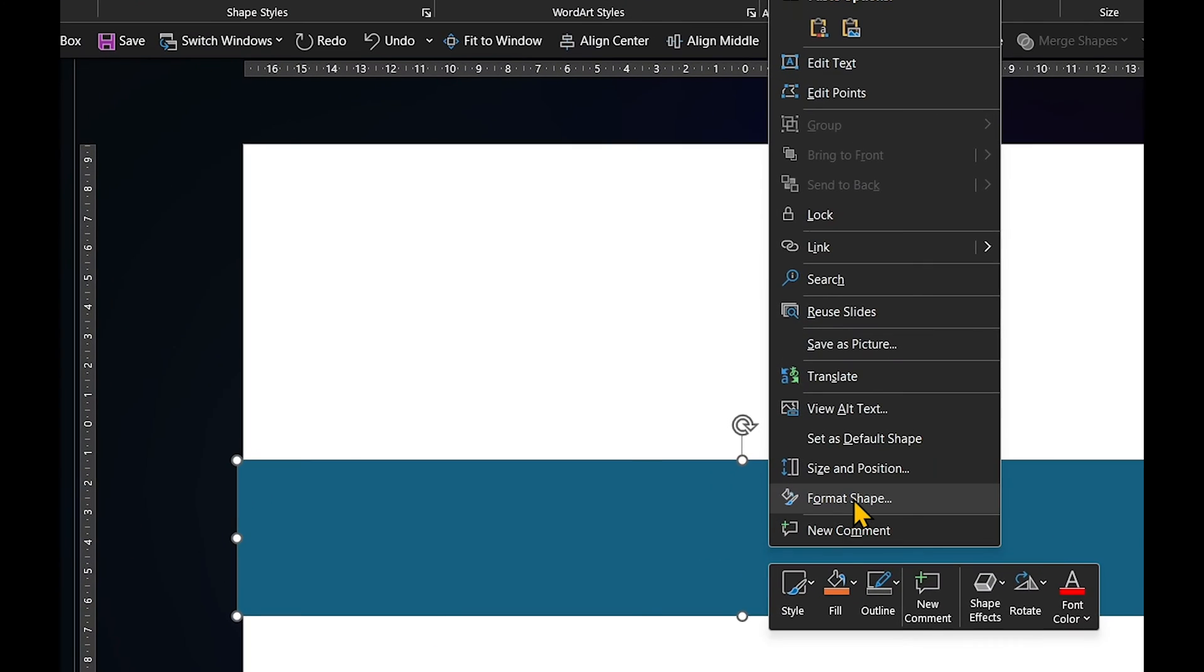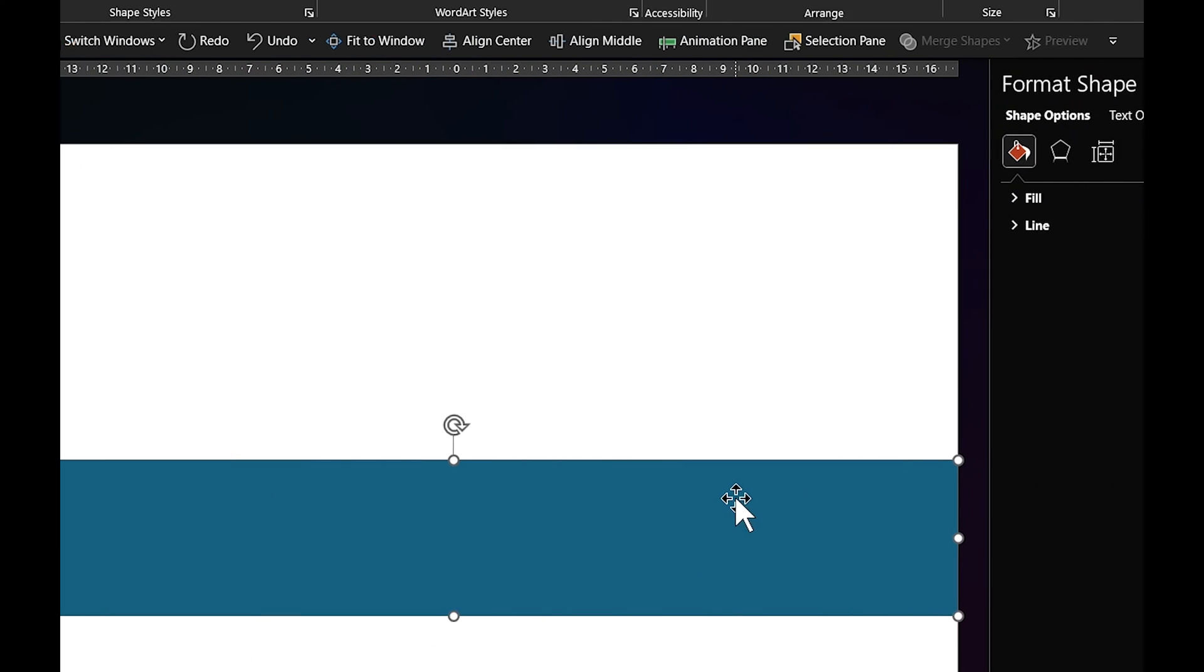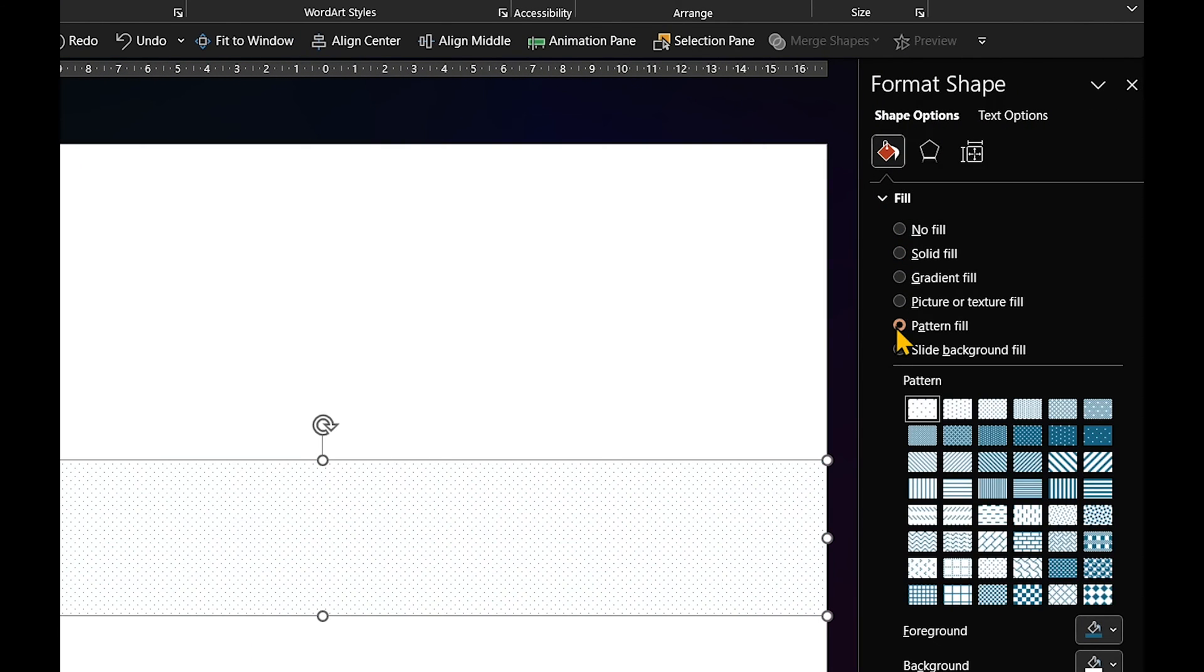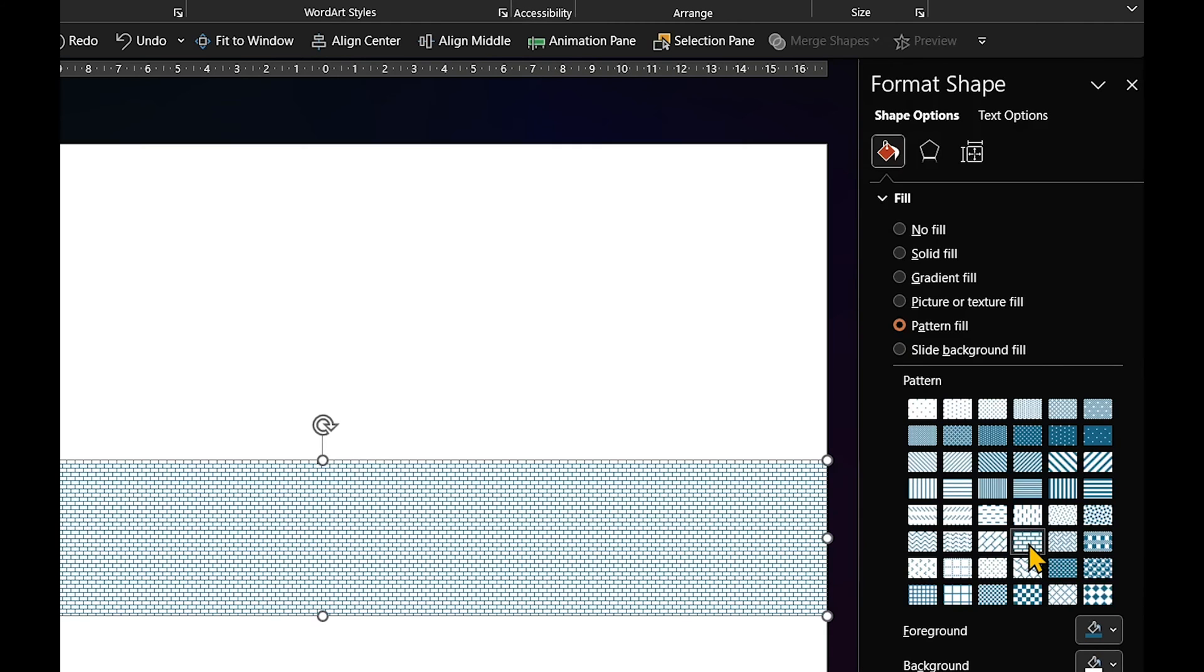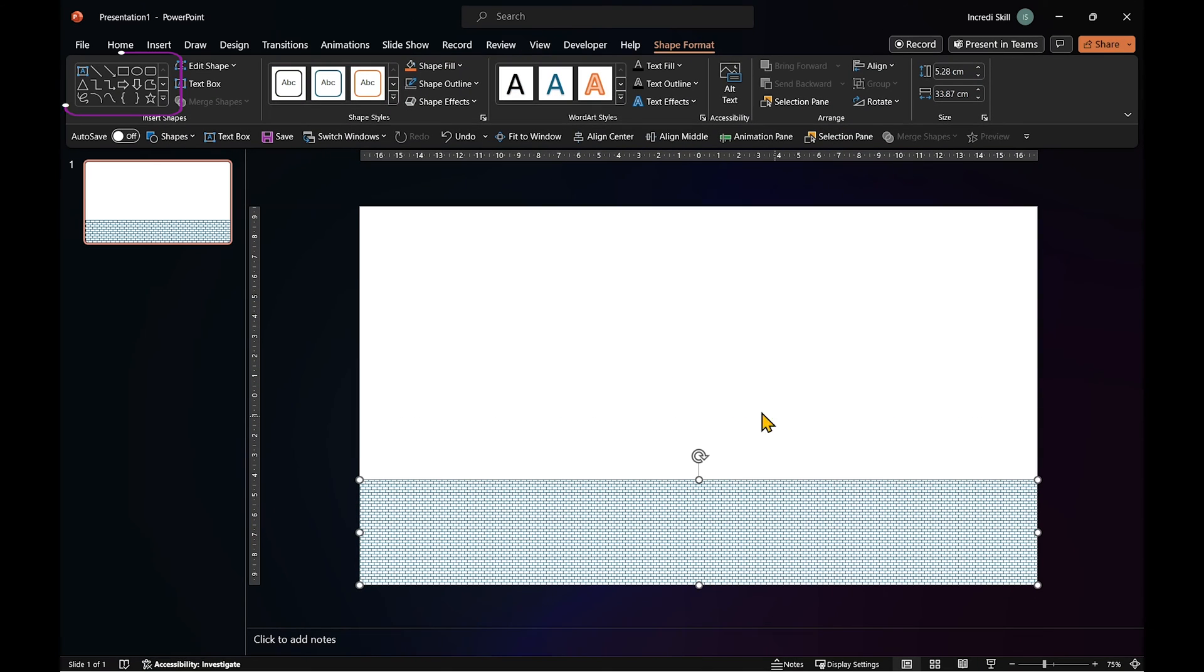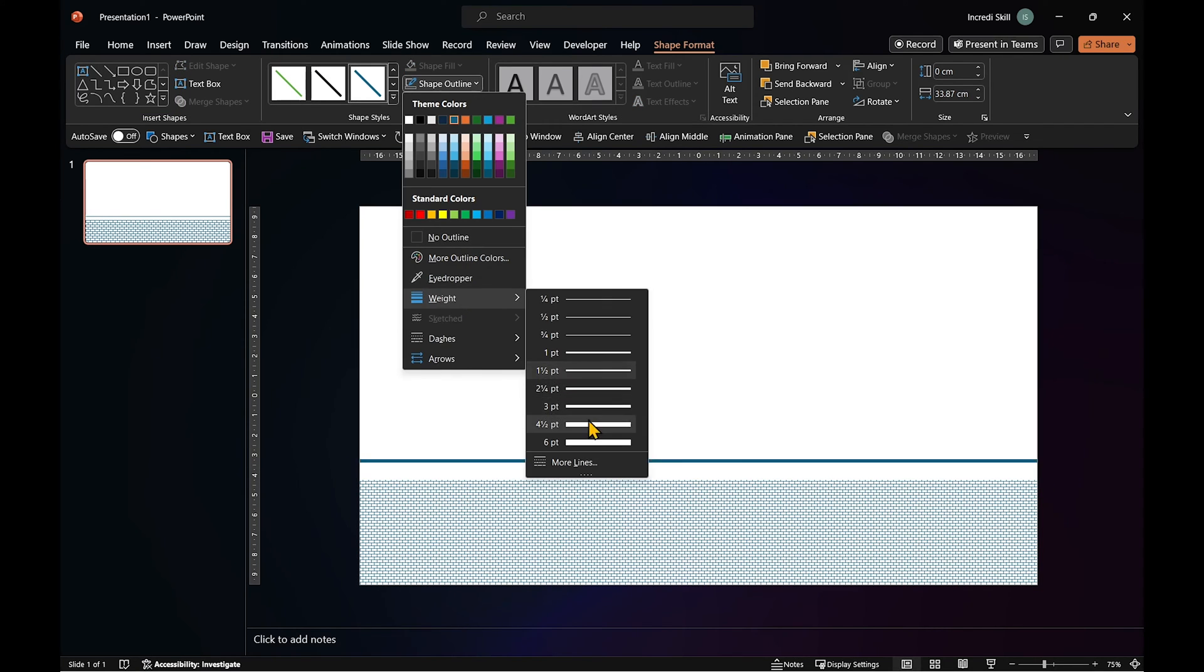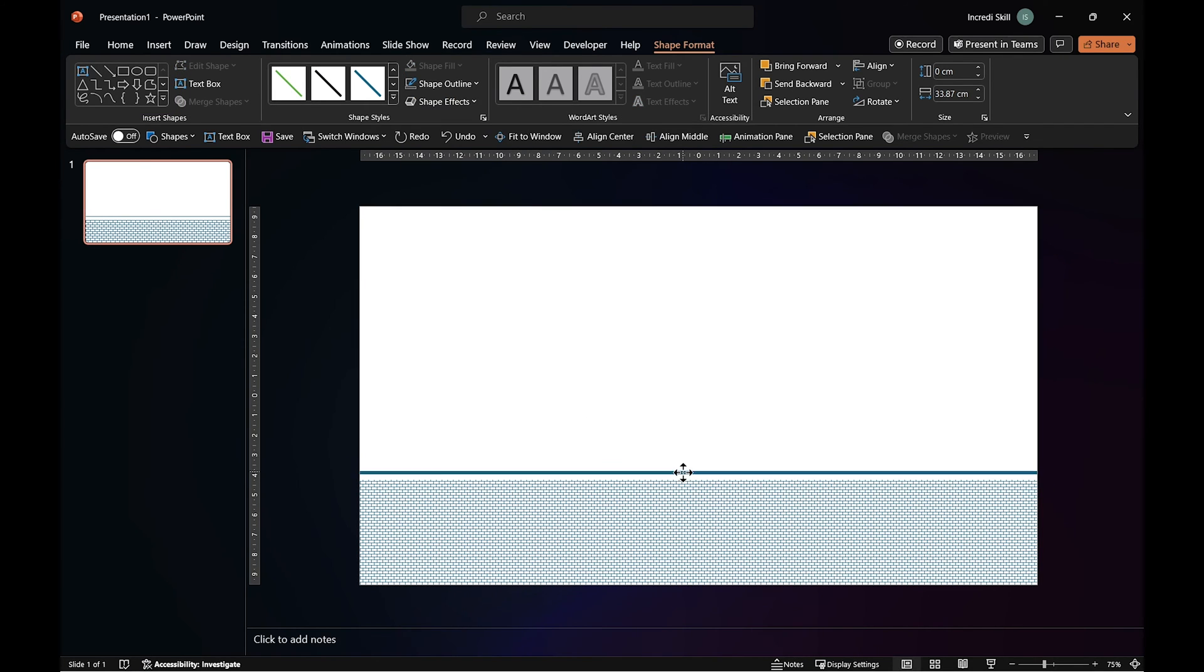Right-click on it and open the format shape menu. In Fill, select Pattern Fill, and choose Horizontal Brick. Close the format shape pane and click on the Line tool. Draw a horizontal line and increase its weight to 4.5.